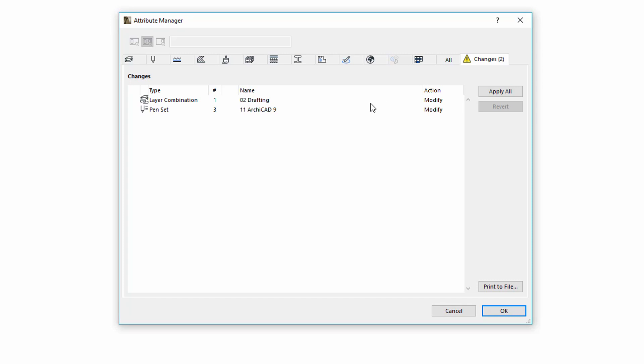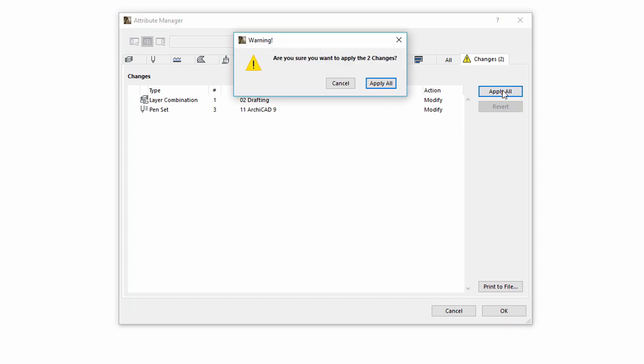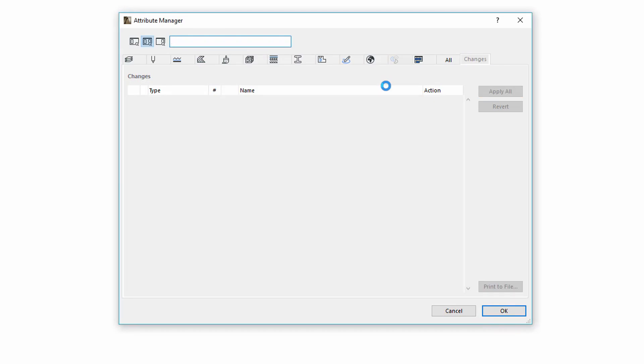By using the Apply All button, we can confirm all the changes in the list and thereby the list disappears. Please note, the changes can be confirmed individually as well as by using the OK button.